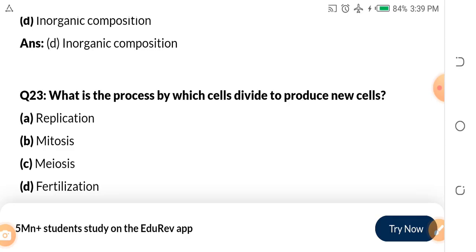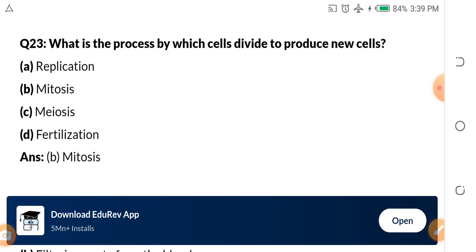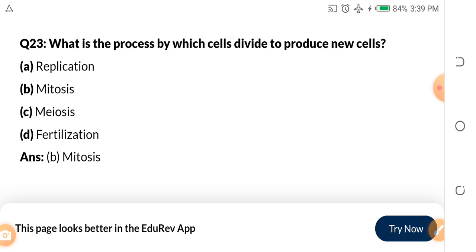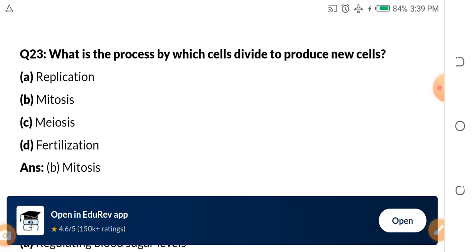Question 23: What is the process by which cells divide to produce new cells? A, replication. B, mitosis. C, meiosis. D, fertilization. The answer is mitosis — mitosis is the process of cell division so that two new cells can be produced. Assignment number three: tell me two differences between meiosis and mitosis in the comment section.